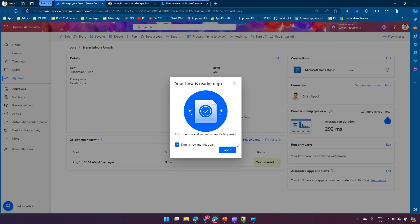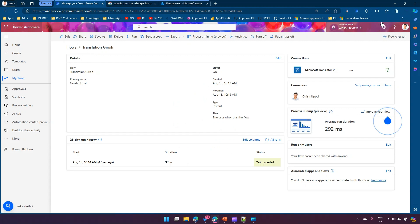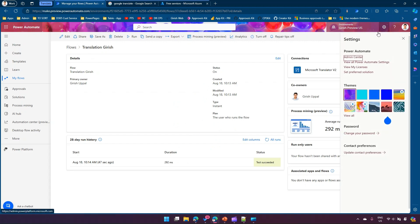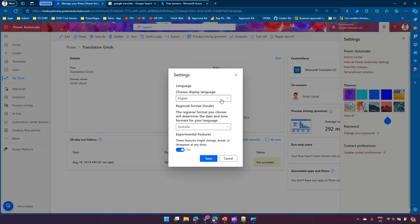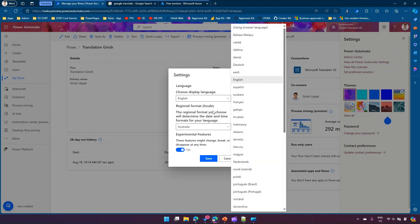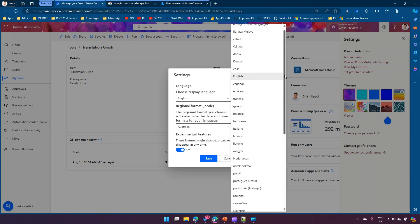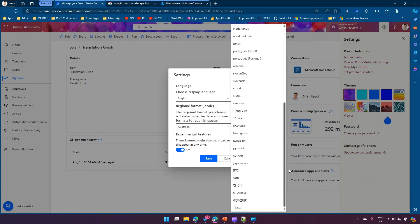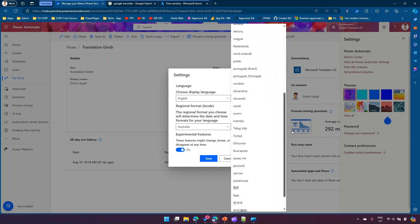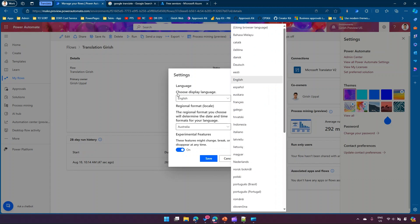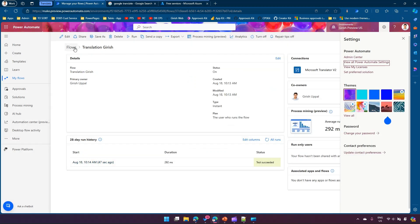If you click the settings icon you can navigate to Power Automate settings. The display language is English and the regional format is Australia, and there are many display languages listed here. Don't confuse this display language with the languages supported by the Microsoft Translator V2 control — there might be an overlap but they are different.